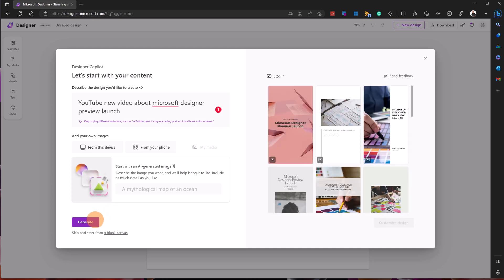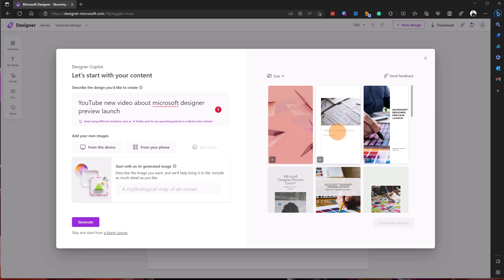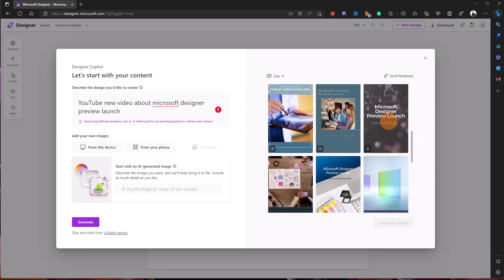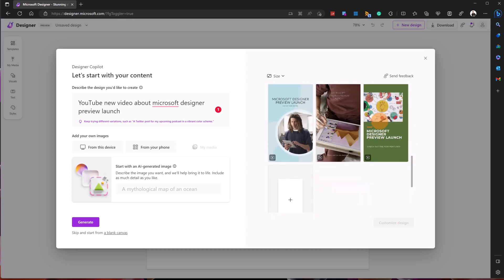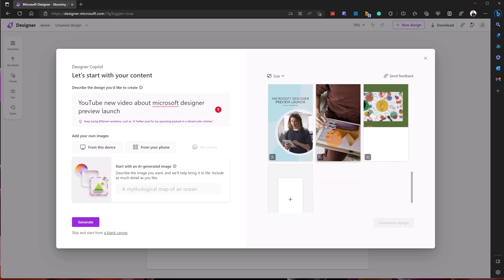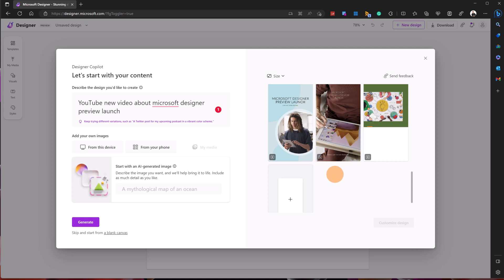It seems I have a result. I have 'Microsoft Designer Preview Launch' here. If you hover over it, you can see a transition and the animation of this picture. Going below, I have several other examples. How powerful is this — it's pretty incredible.